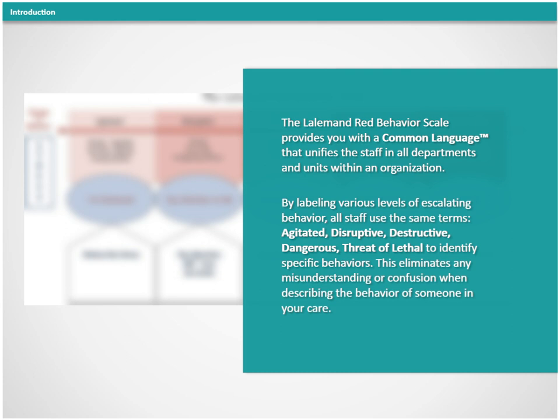Agitated, disruptive, destructive, dangerous, threat of lethal to identify specific behaviors. This eliminates any misunderstandings or confusion when describing the behavior of someone in your care.